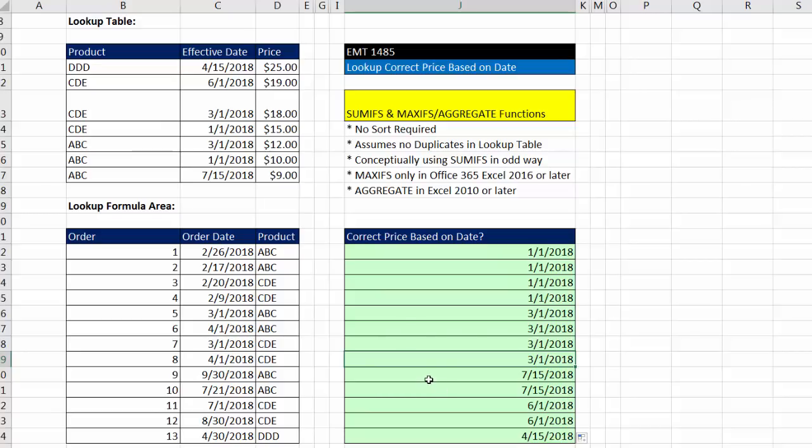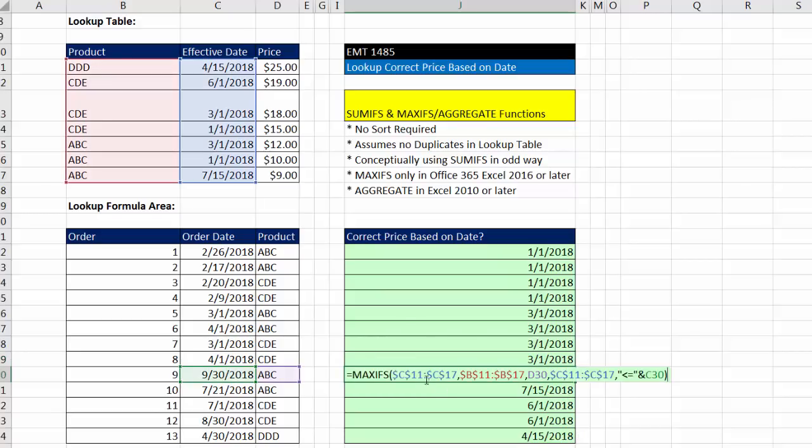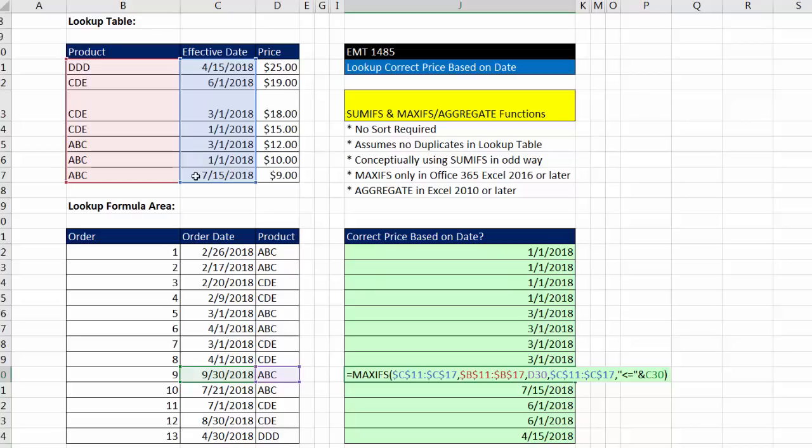Now how did it get 7-15 down here if I hit F2? Well, remember MAXIFS said ABC, so it picked out all those three. And how many dates here are less than or equal to that one? Well, it was all of them. So MAXIFS had to look through all three dates and only pick out the biggest one.